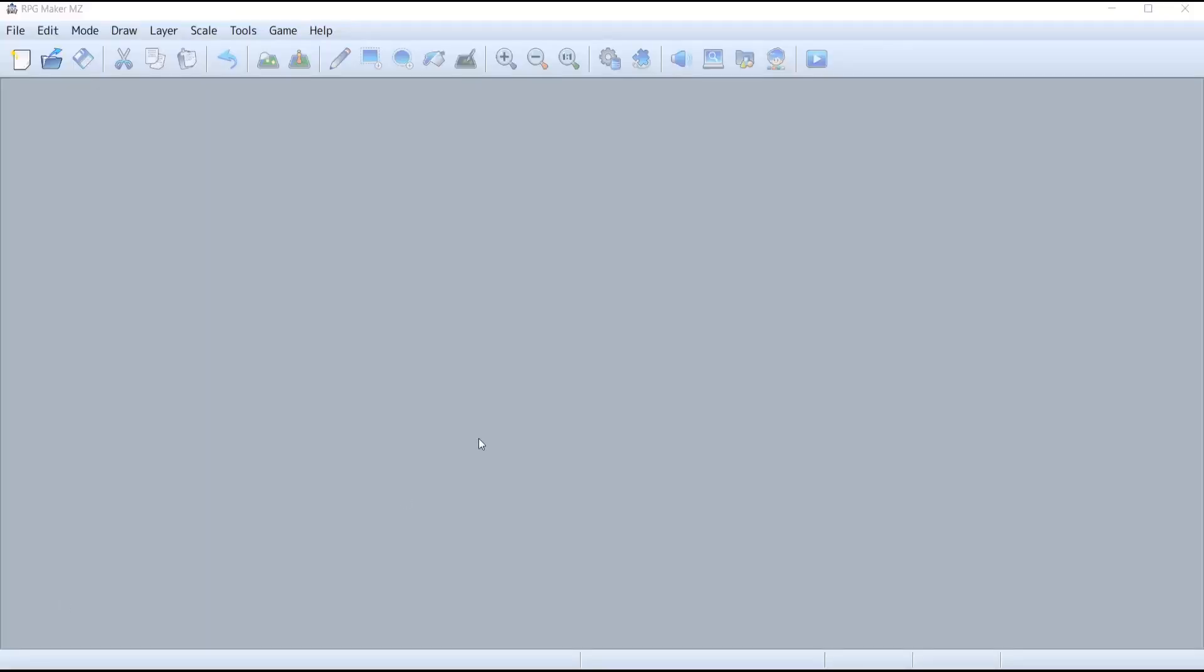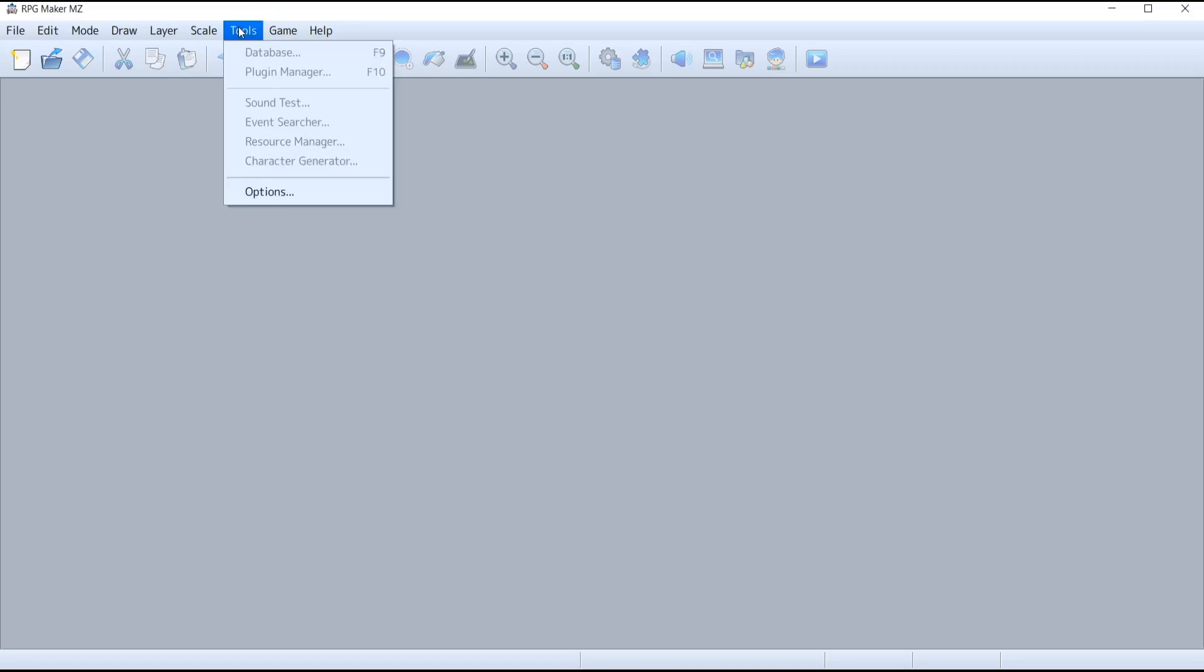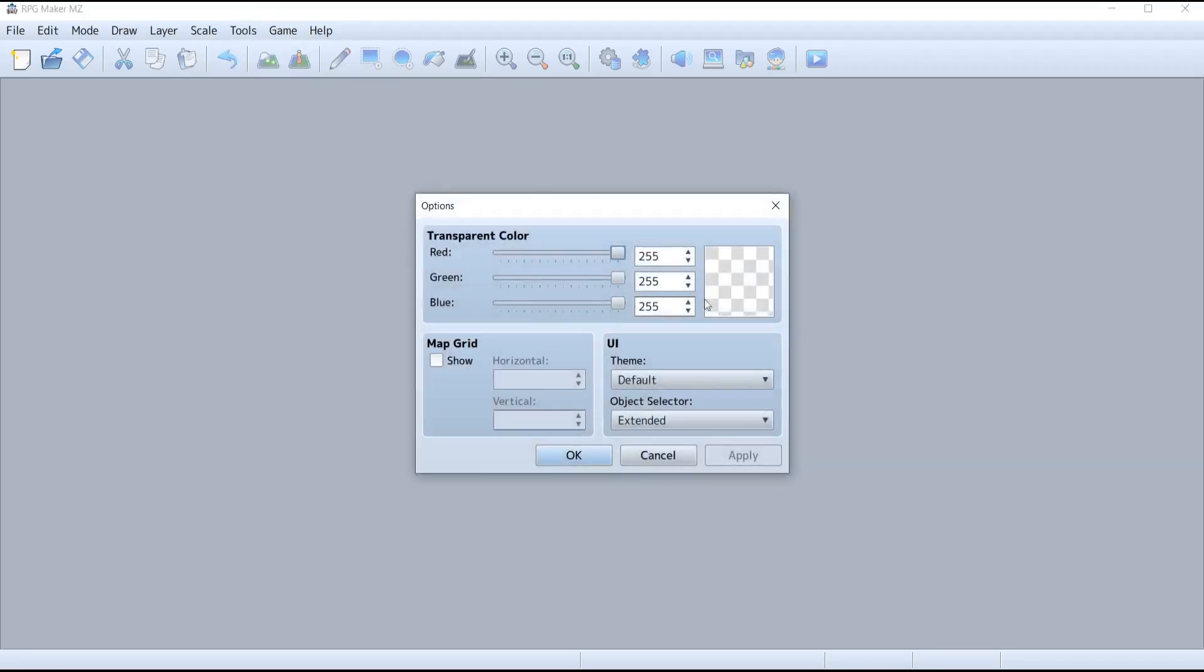So now you've just launched your RPG Maker MZ tool for the first time. The first thing I want you to do is go on the top of your screen under the Tools tab and click on Options. What it's going to allow me to do is change the UI theme, which is basically the grayish color that you're seeing on your screen, which I'm not really fond of.